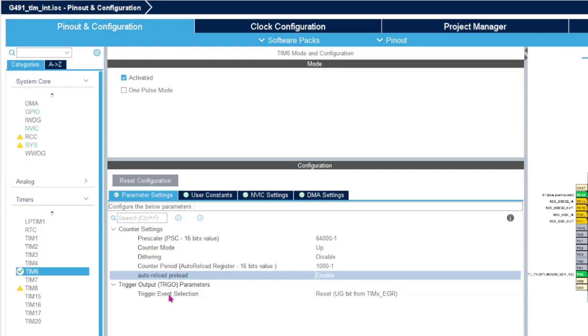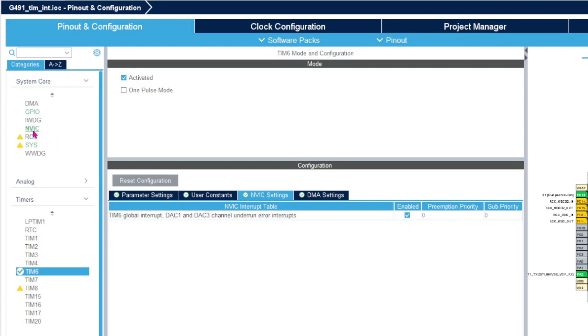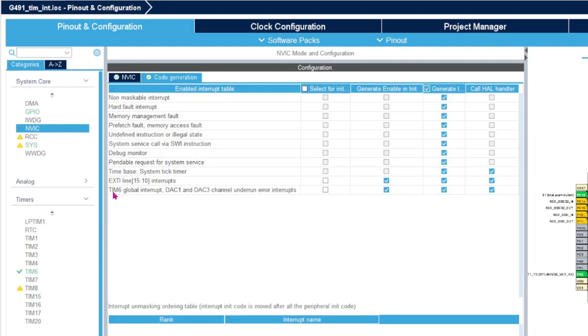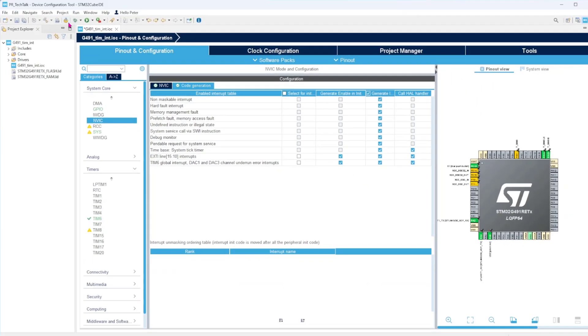Now we want to have an interrupt generated whenever the timer times out. So we go under NVIC settings and enable this one. We can also go under NVIC and see that timer 6 is enabled there. We can look into the code generation and see that it's actually generating the whole call for us with the interrupt enabled.